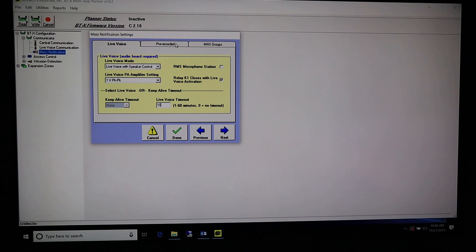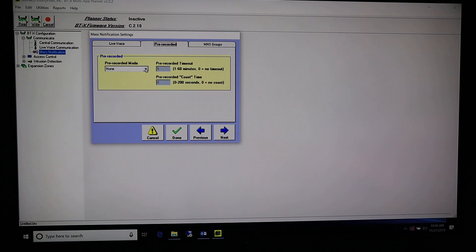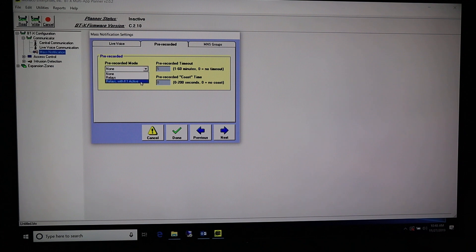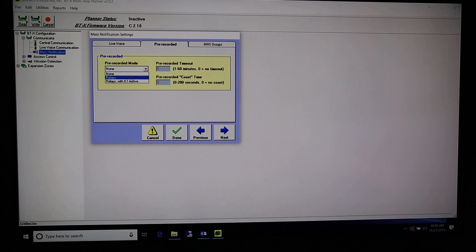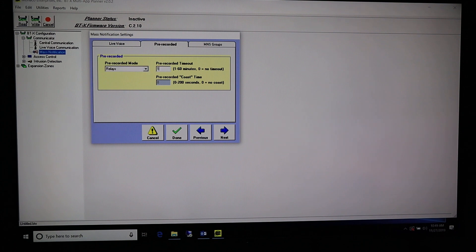Go to the next tab for Pre-Recorded — click on it or hit Next. Pre-Recorded Mode: we're going to set this to Relays. Most MNS panels don't want Relays with K1 Active, because the K1 relay is for live voice — if you activate that, it overrides your pre-recorded with live voice and nobody's going to hear anything. So most panels are just going to be set for Relays. Pre-Recorded Timeout is very similar to the live voice timeout — most are going to be ten minutes. Then either click the MNS Groups tab up top or hit Next.